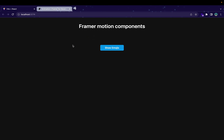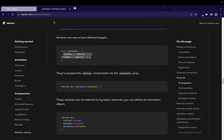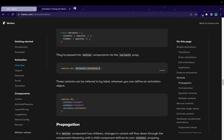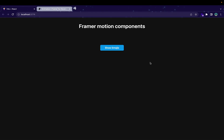Let me recap the variant concept. Basically we have an object, and inside the variants block you can mention as many keys as you want. In every key, you have a block containing different CSS properties that you want to animate. In this example, you can see they are attaching variants and passing them directly inside the animate property.